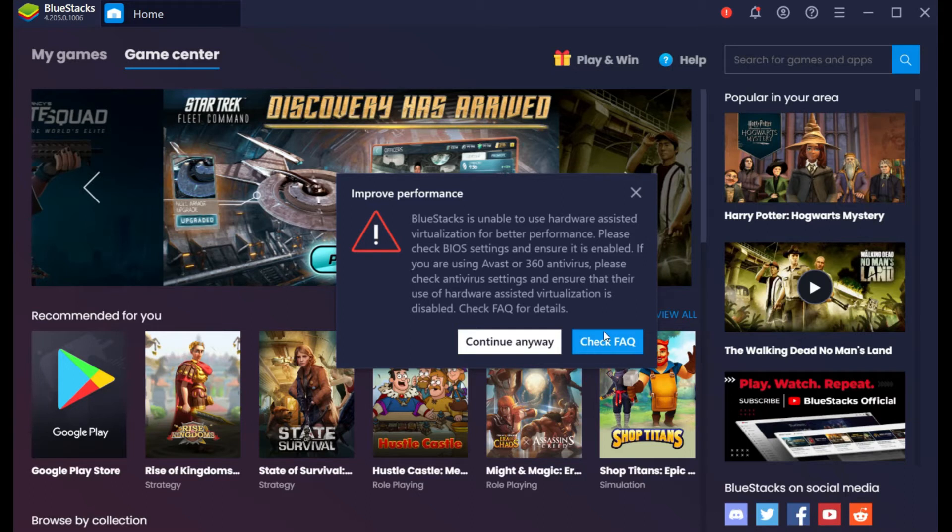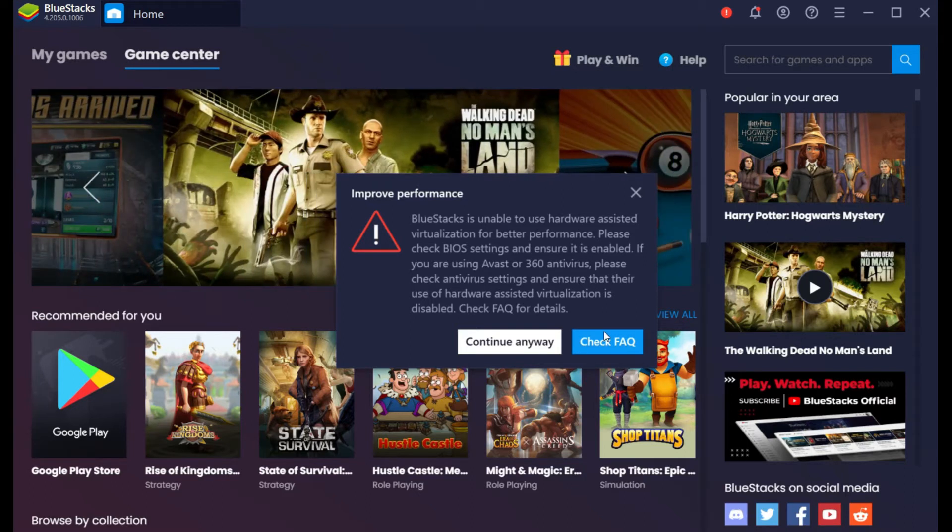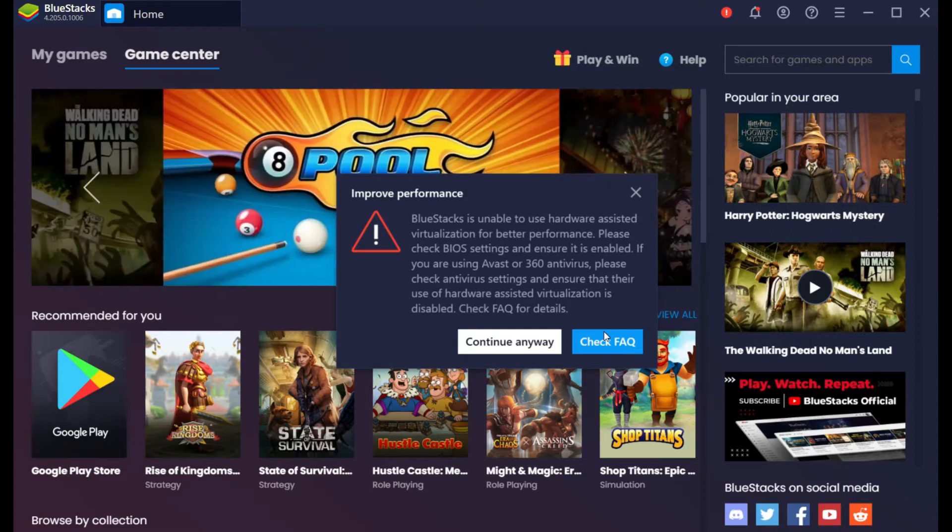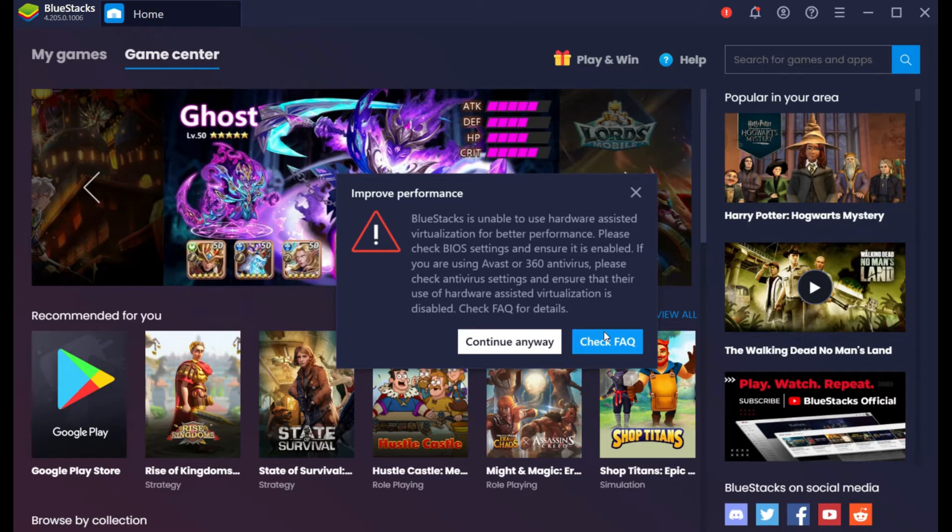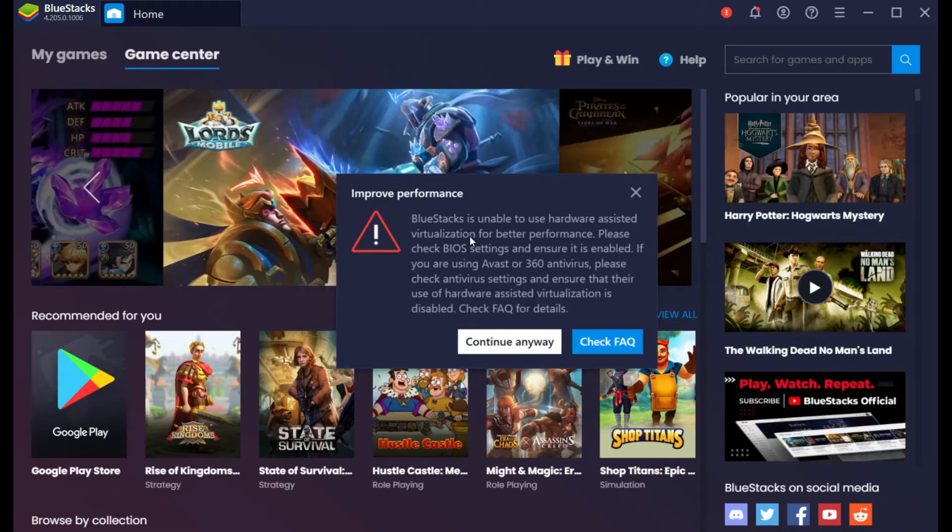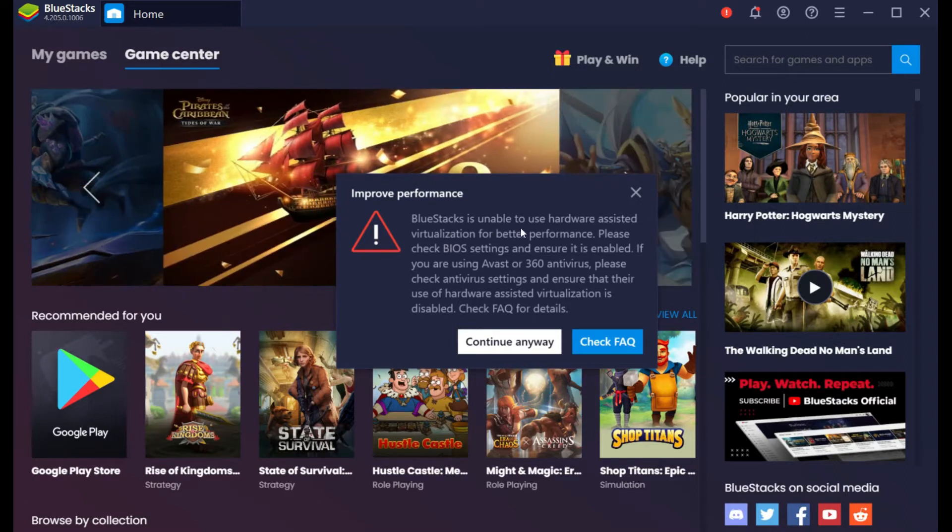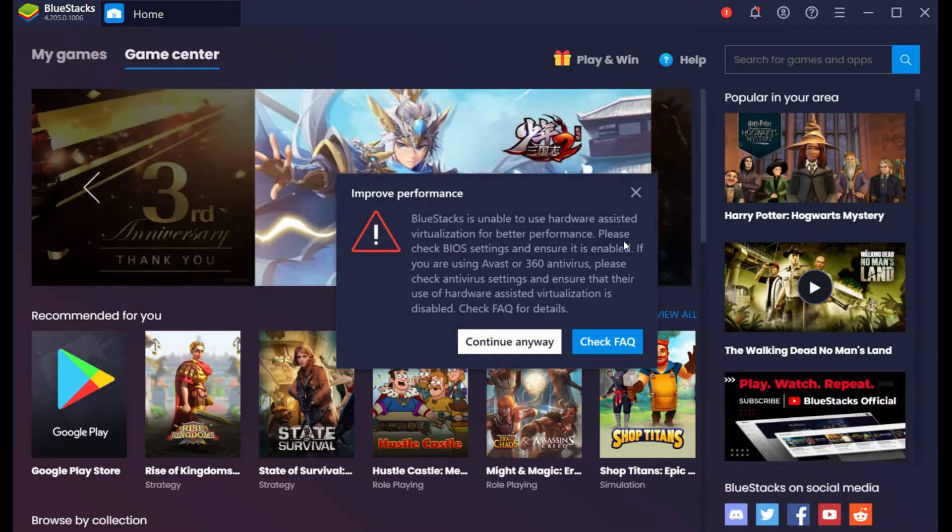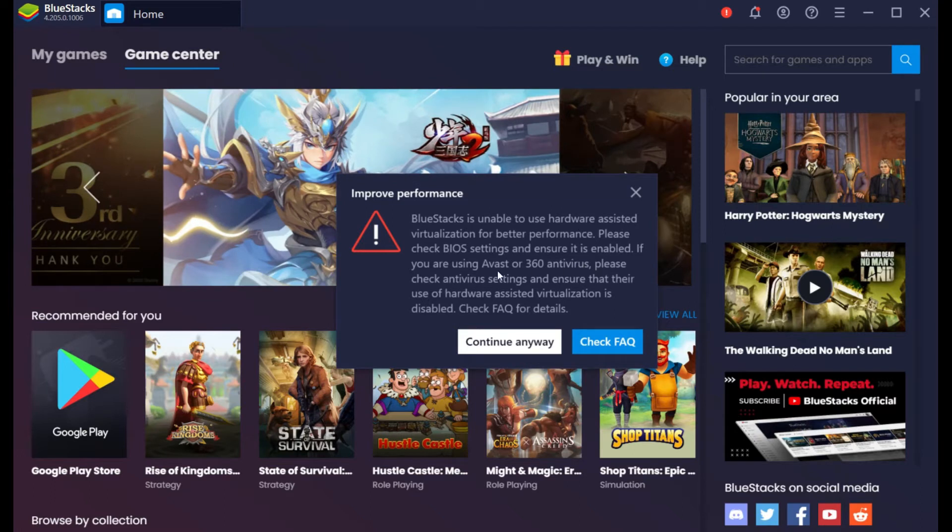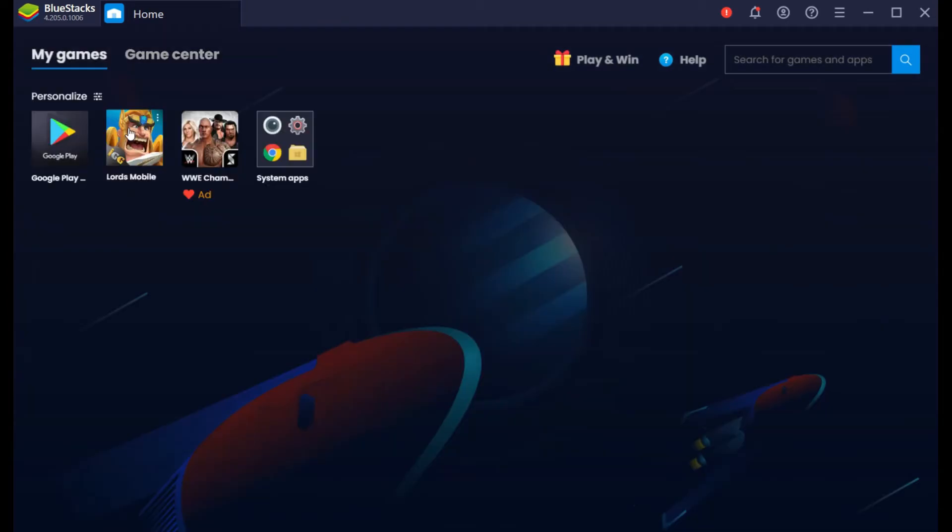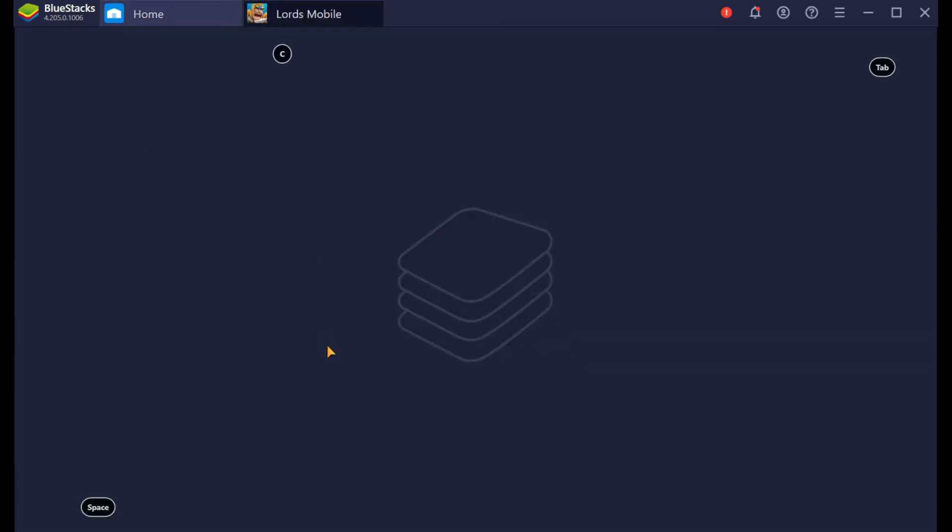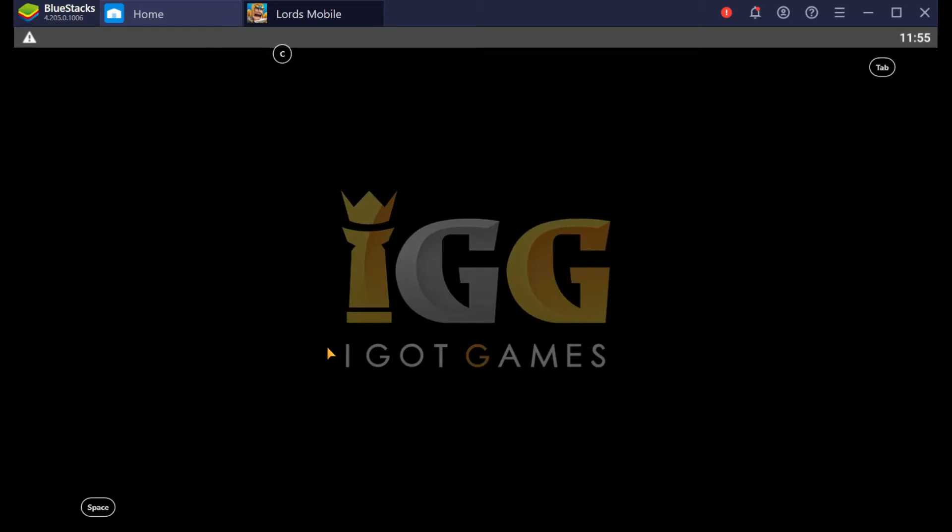LD Player was taking way too long and I didn't want to wait all of that time to download anything, especially trying to download Lords Mobile. So I've actually fired up my BlueStacks, and right now it's telling me that BlueStacks is unable to use hardware assistant virtualization for better performance. But I'm going to continue anyway. I go to my games and Lords Mobile here, I've already downloaded. So I'm going to get it turned on so that I can show you how smooth or how not smooth Lords Mobile plays on an emulator.